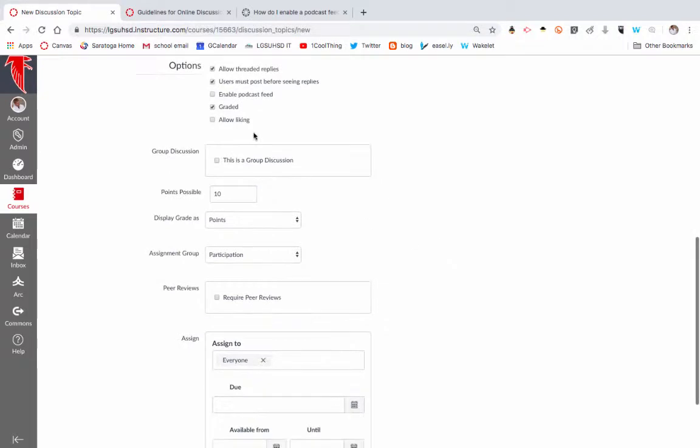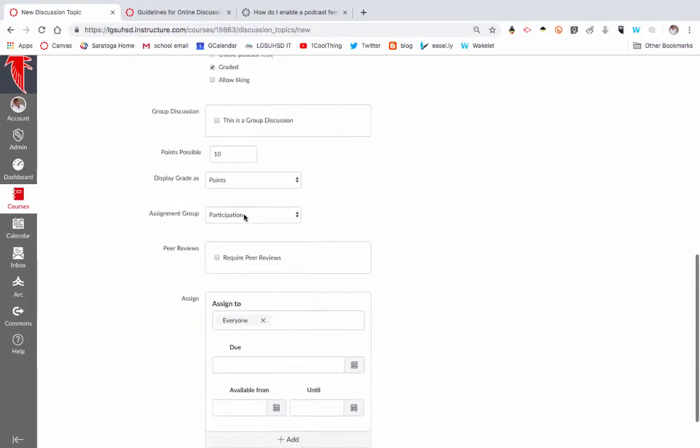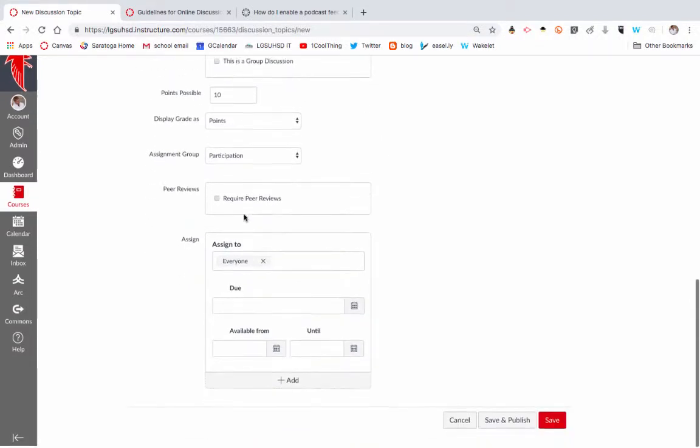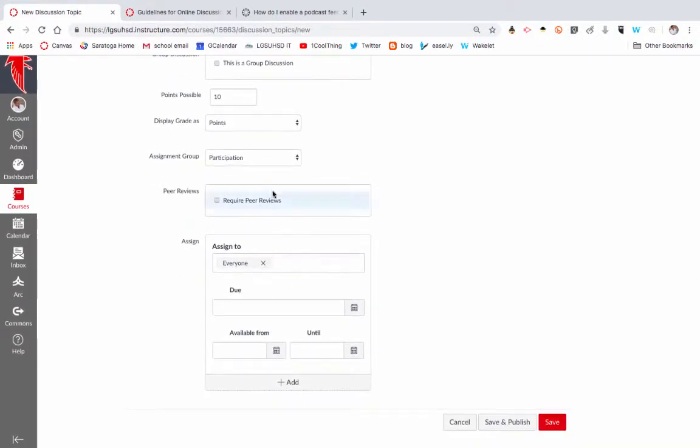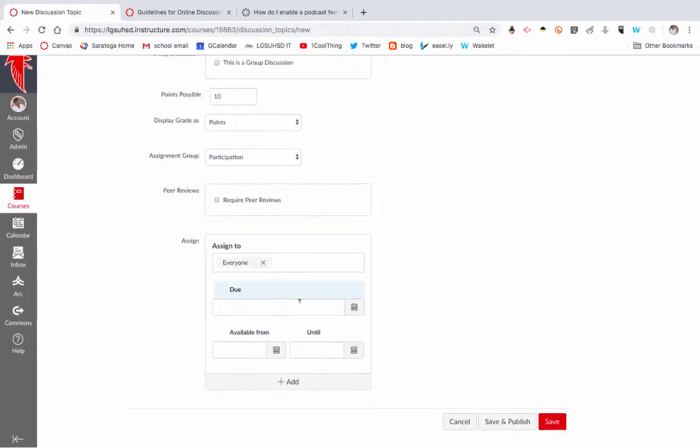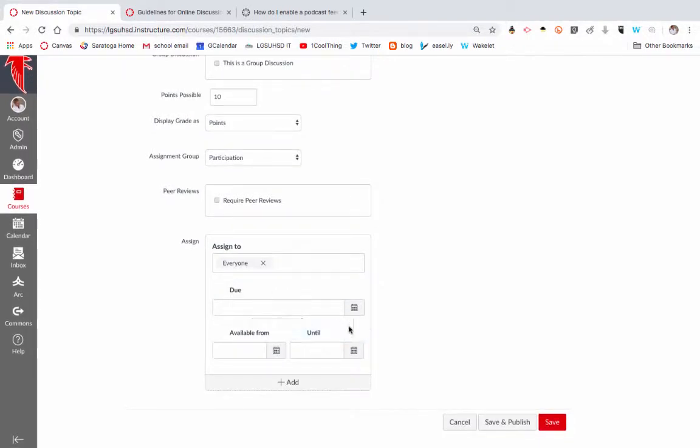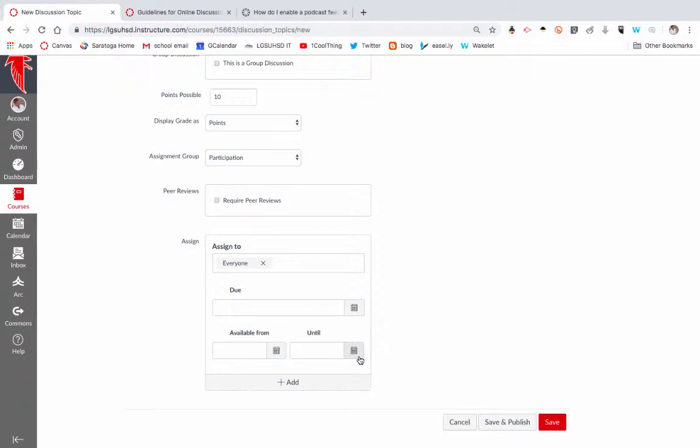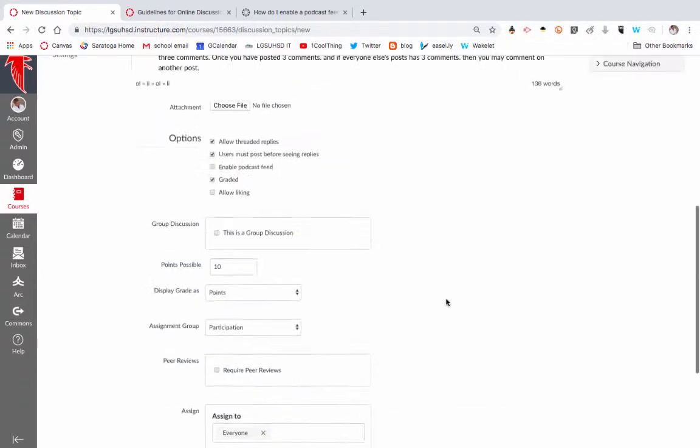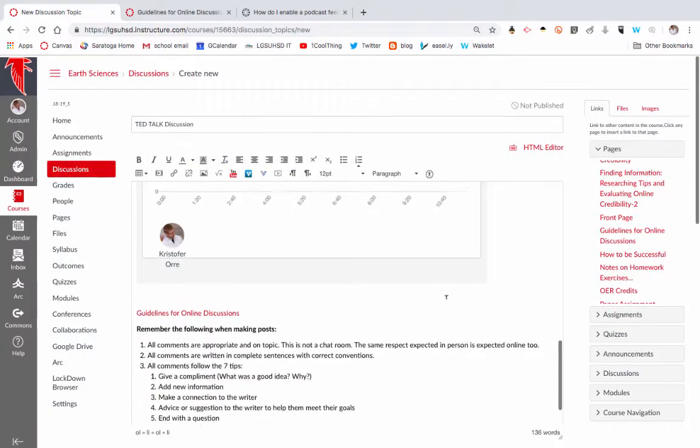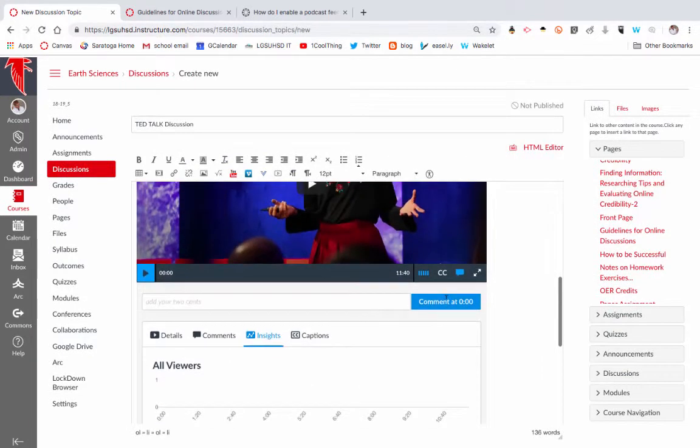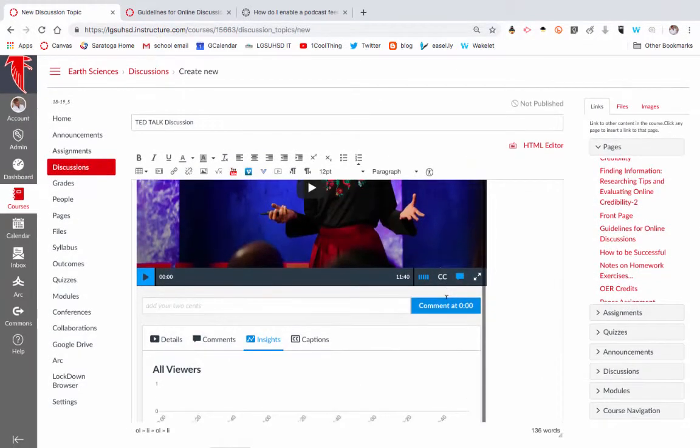Again, you'd have the points, and then you'd want to assign to who is going to get it and the due date. And then if you want to close when that discussion can no longer be viewed, then you would set the until date, in which case students can no longer comment on it. So those are the basics of how to do your discussion.